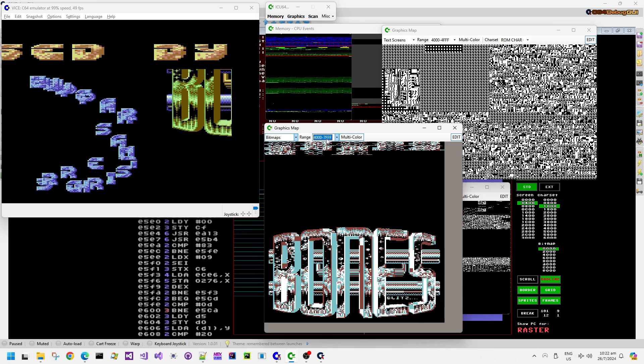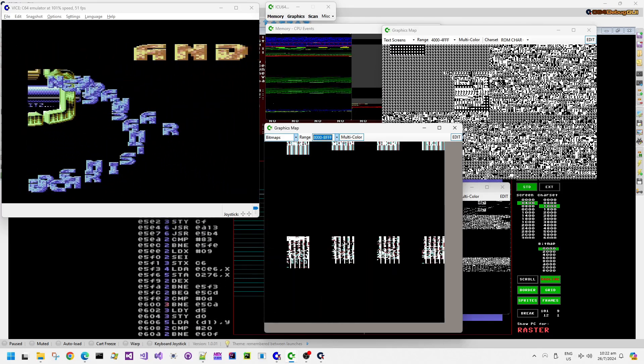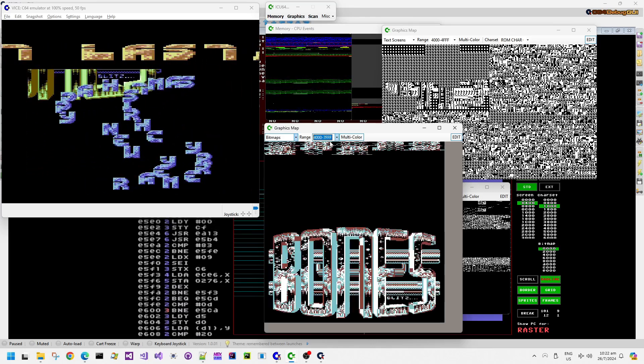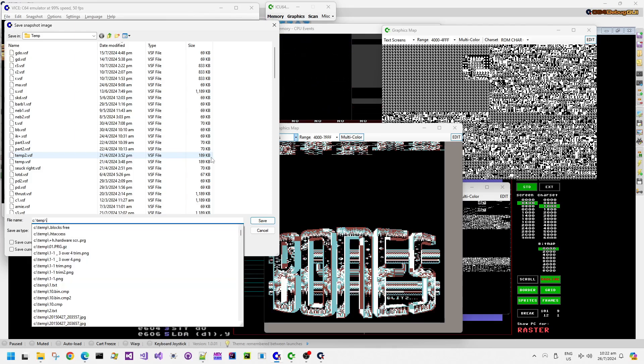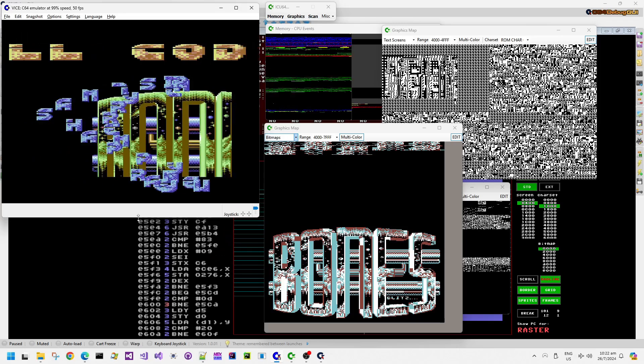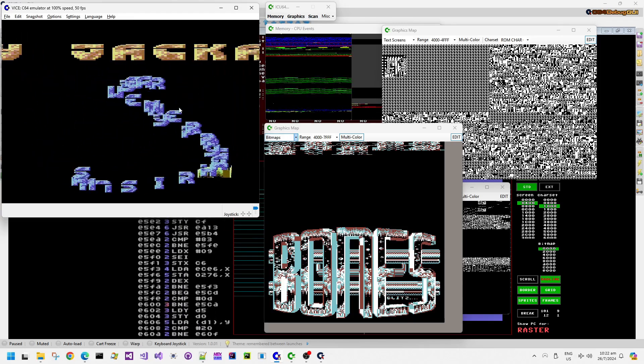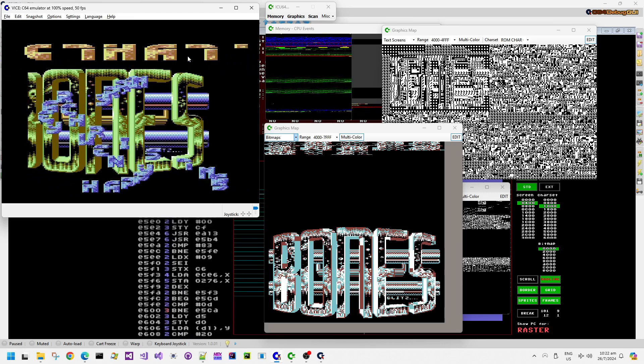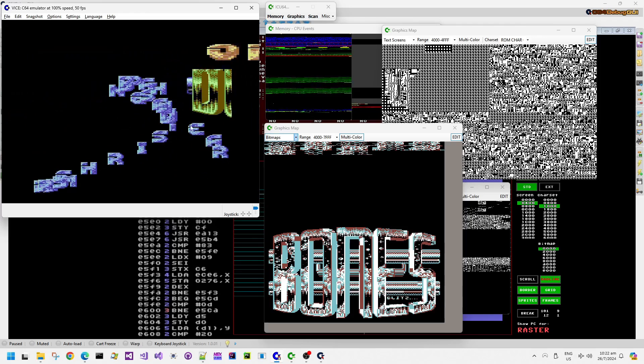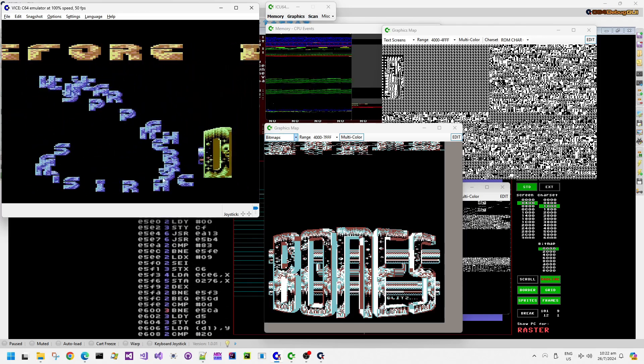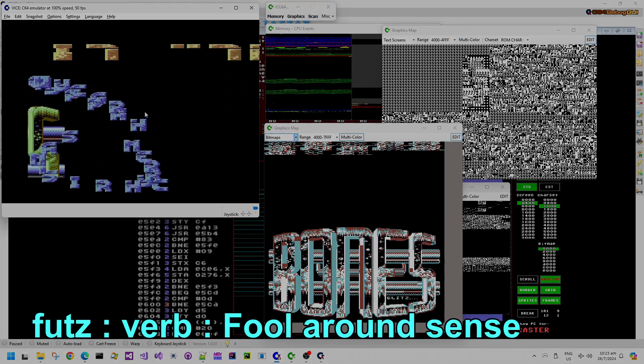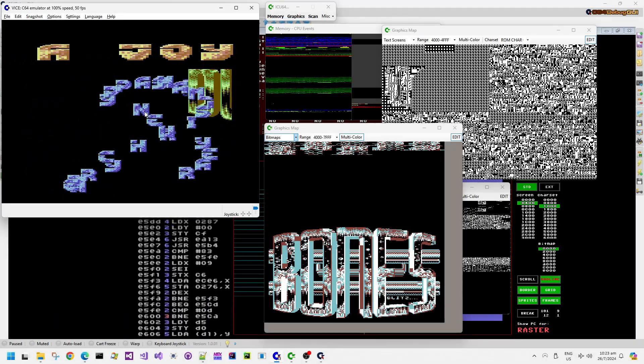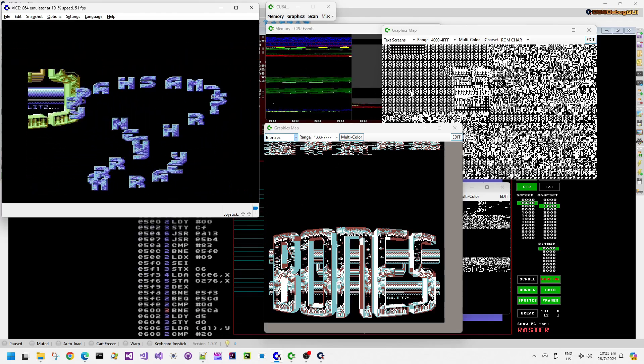And we can see that using the bitmap debug view there, that we could see two separate parts of data chunks in memory that were being read and then copied into the two different color screens there. One in the color RAM and then one in the color screen data. So I've just saved a snapshot there so that we can use the debug graphics views again to futz around with the memory so that we can try and understand what this routine is doing a little bit better.